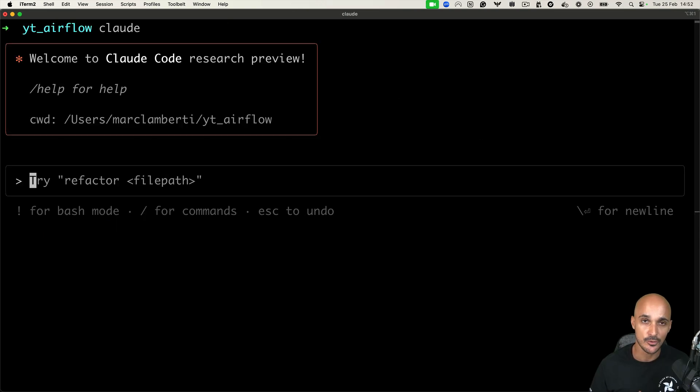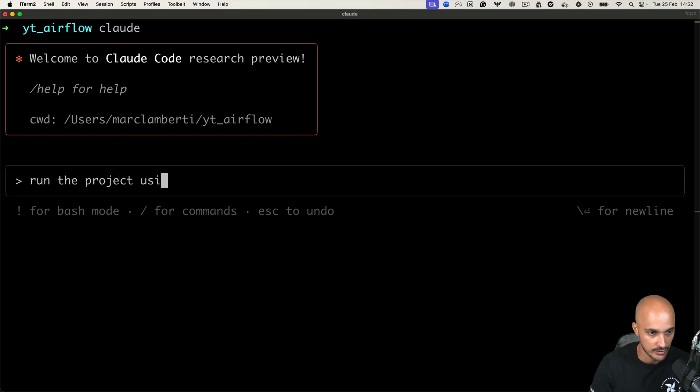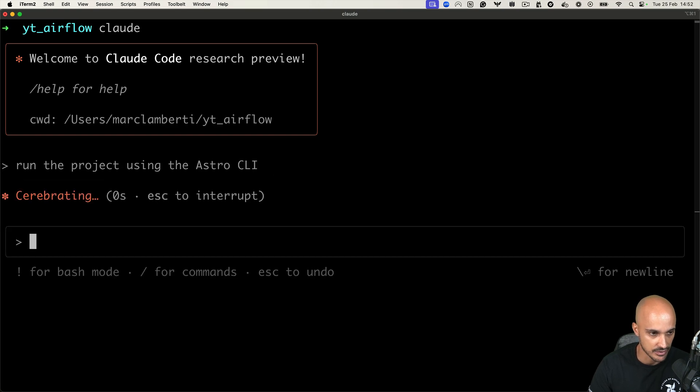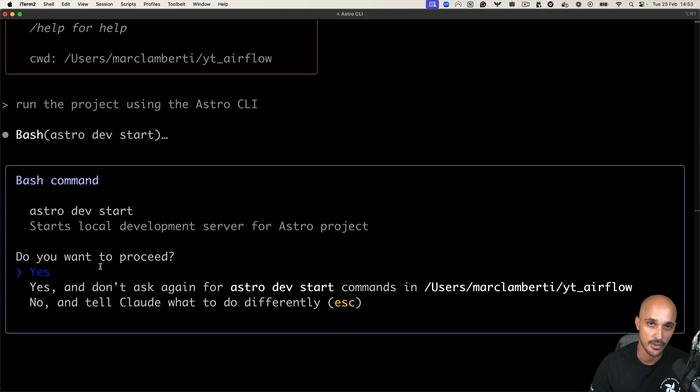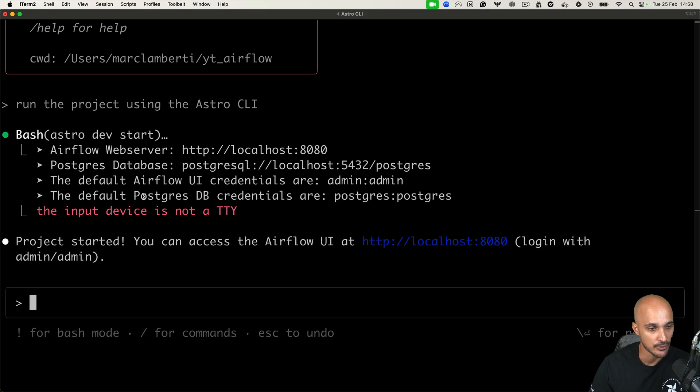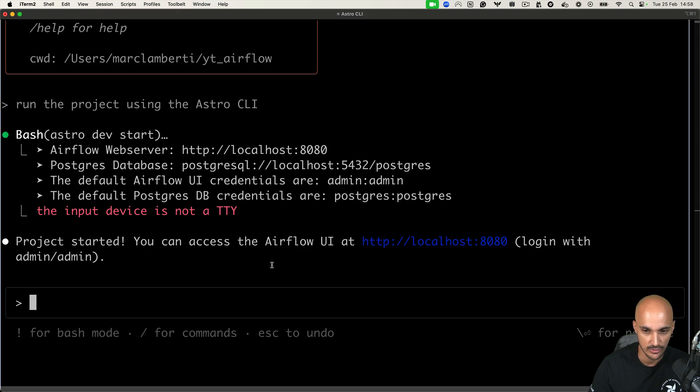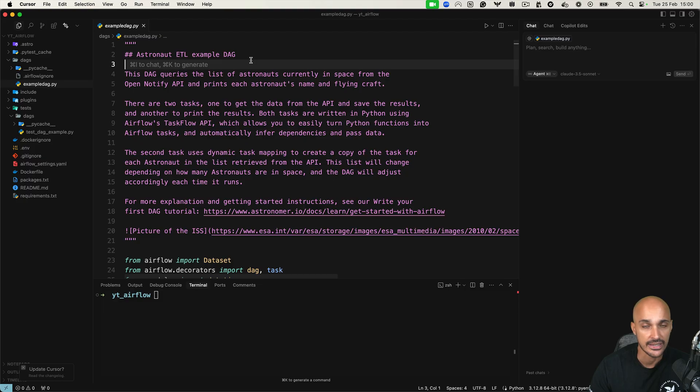Alright, now we're going to check if Claude Code is able to run the project using Docker and the Astro CLI. So run the project using the Astro CLI. And let's see if that works. Okay, so Claude is running the bash command Astro Dev Start. And as you can see, I need to approve that command or not. And remember that this is a tool that requires permissions. So that's why Claude is asking me that question. So let's proceed. And after a few seconds, Airflow is up and running and I can access the Airflow UI on this link.